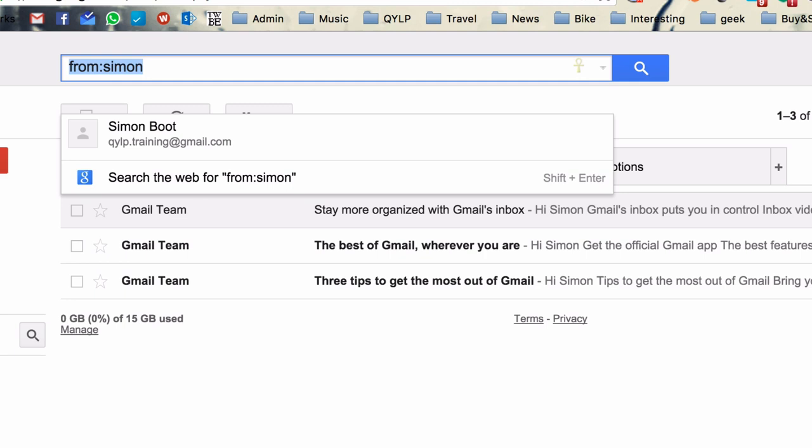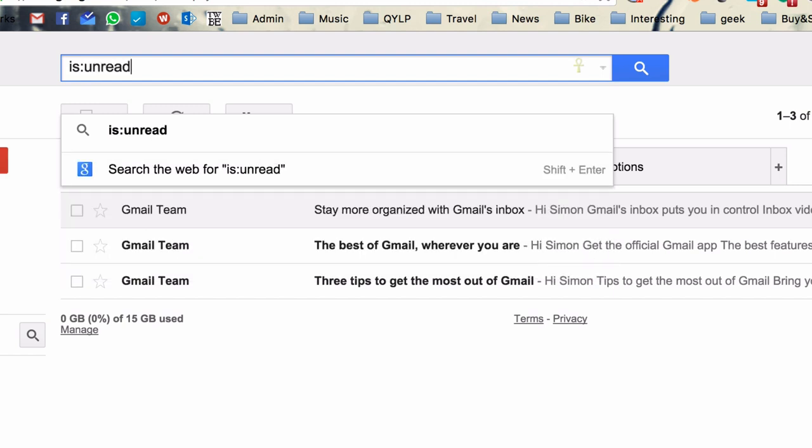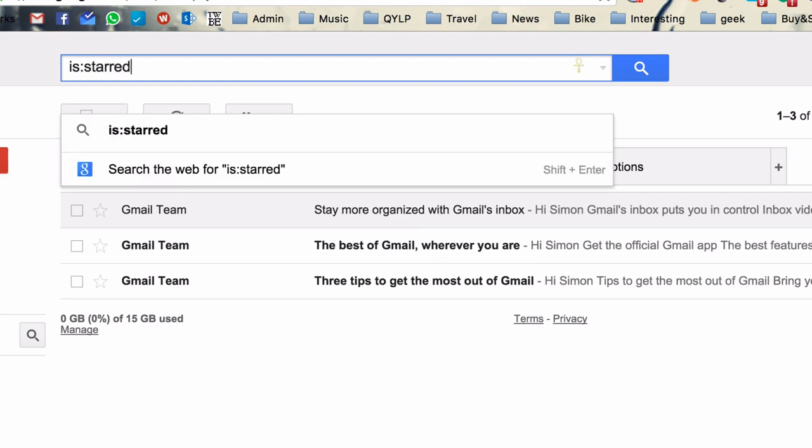The second one, and this is really cool, is using the is command. So is:unread or is:read. Another one is if you use stars, the star rating in Gmail, this is a great way to look for any emails that you have starred.